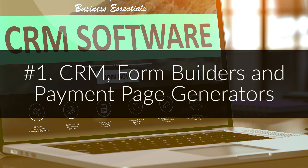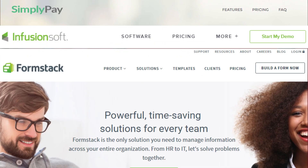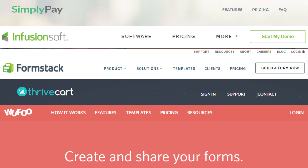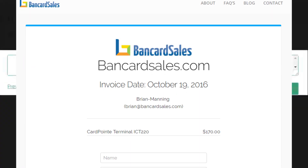Number one is CRM, form builder, and payment page generator tools. The main benefit — and why it's my number one pick — is the flexibility, customization, and ongoing security and maintenance. Companies like Simply Pay Me, Infusionsoft, Formstack, Thrivecart, and WooFoo are online software tools where you can buy a subscription and use their payment page generators to upload your logo, create custom fields, and design the look and feel of the entire payment page. You can embed it on your website or use a standalone payment page link to send directly to customers.